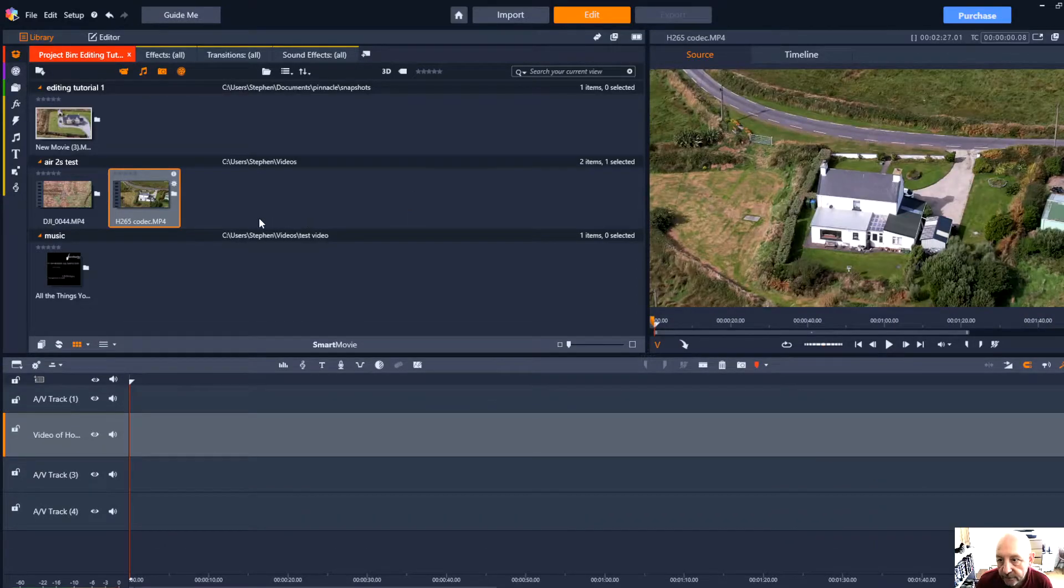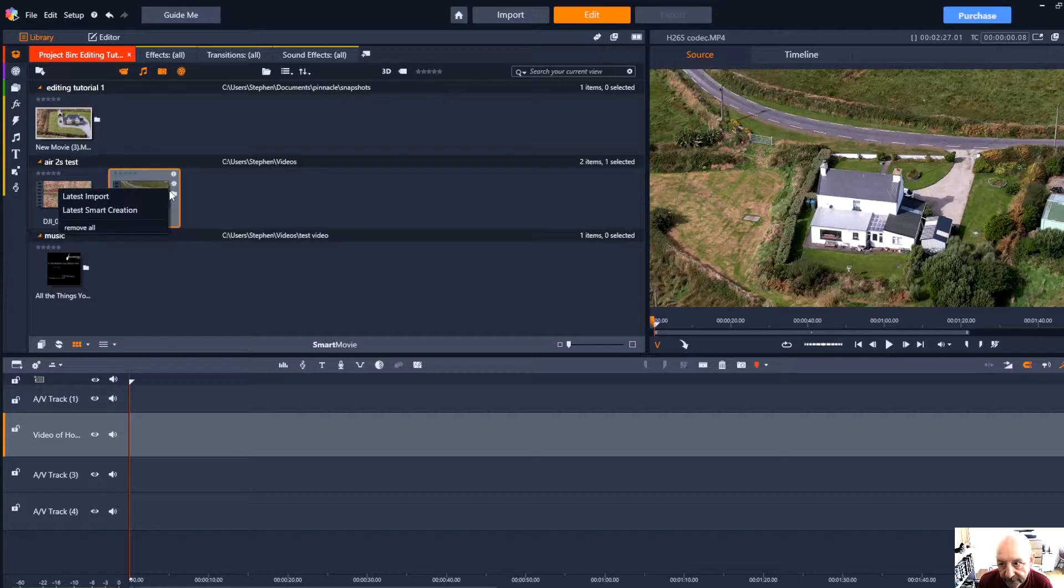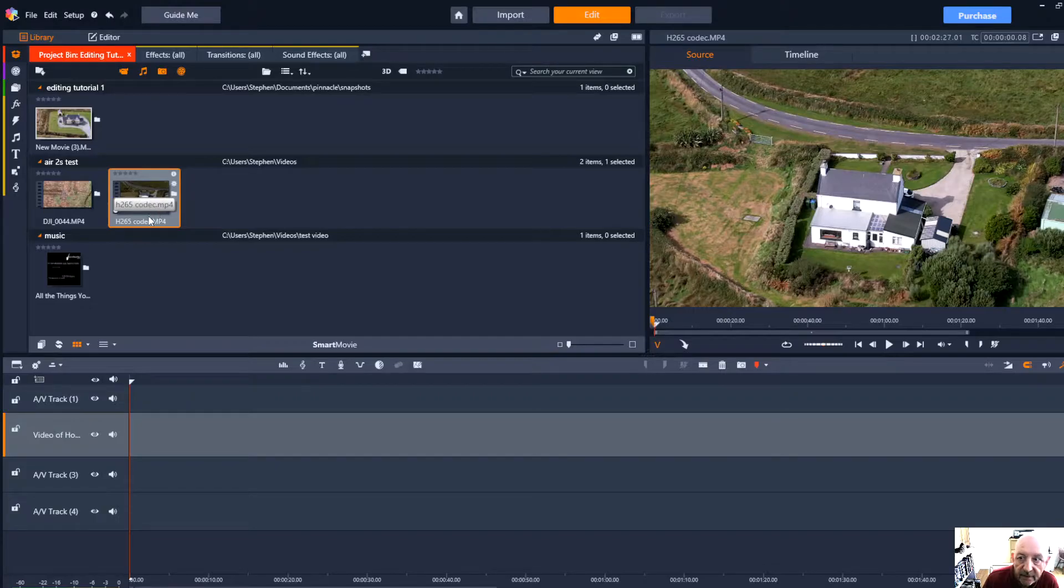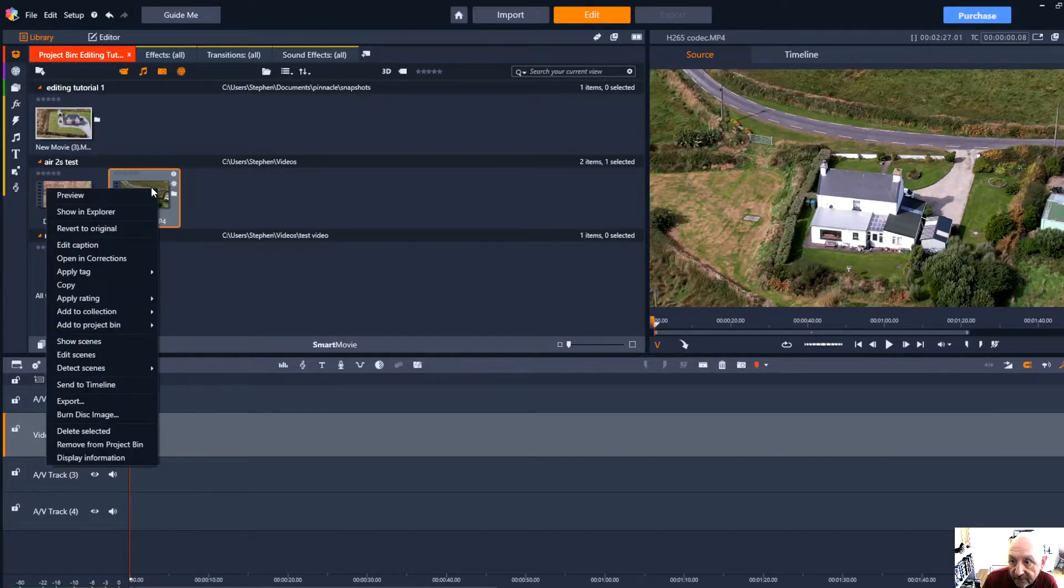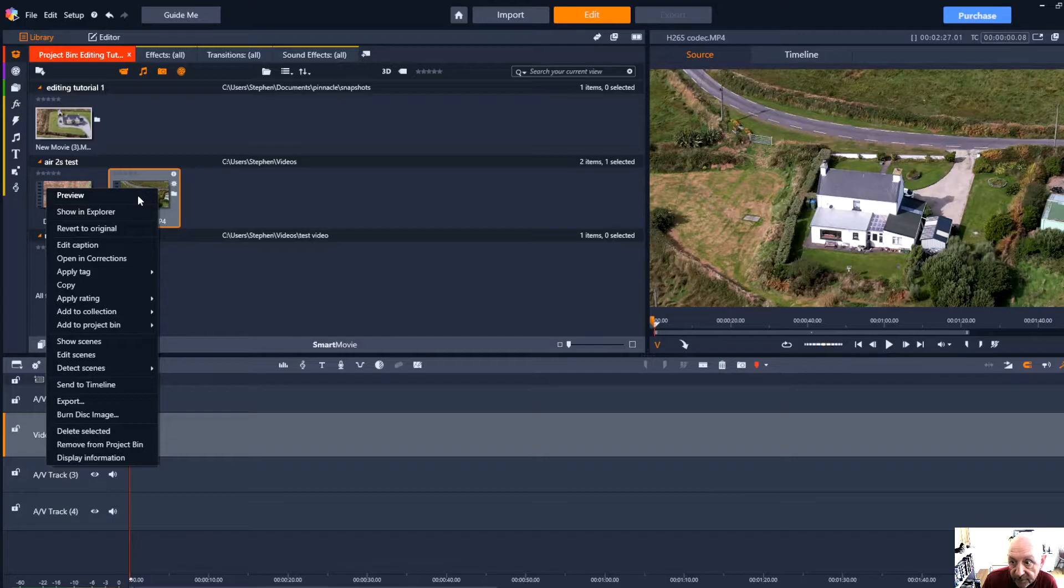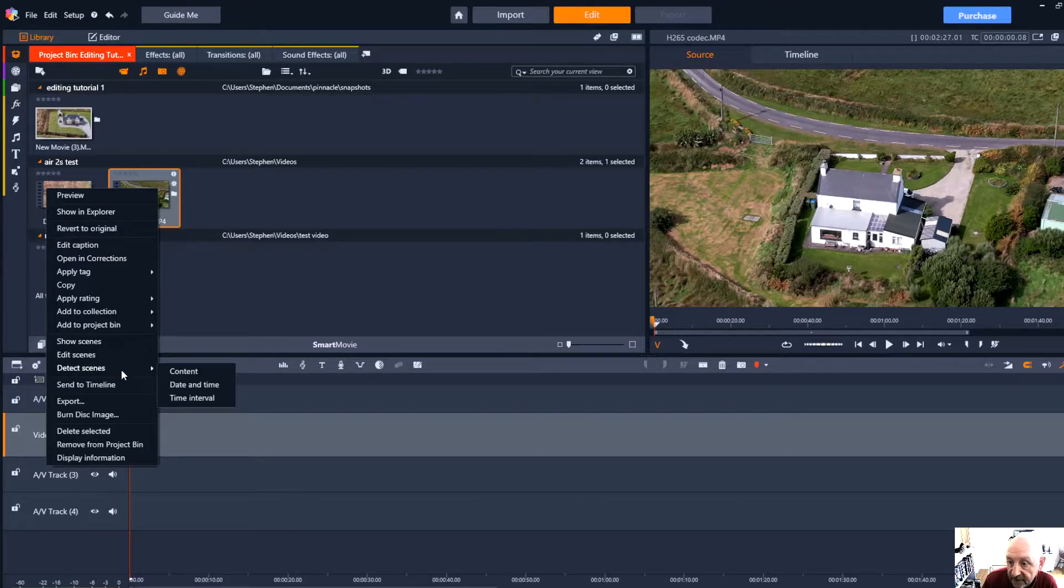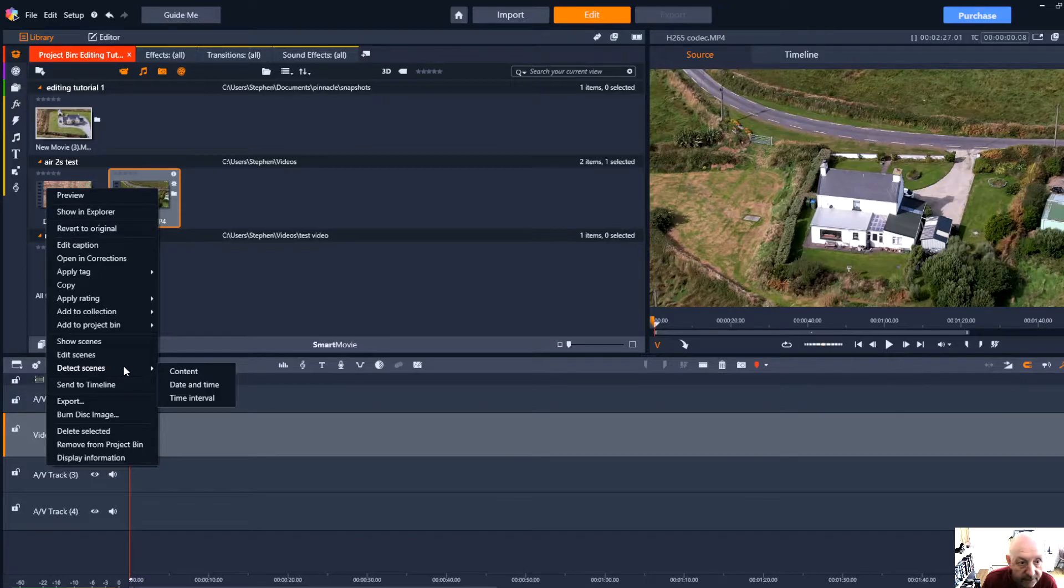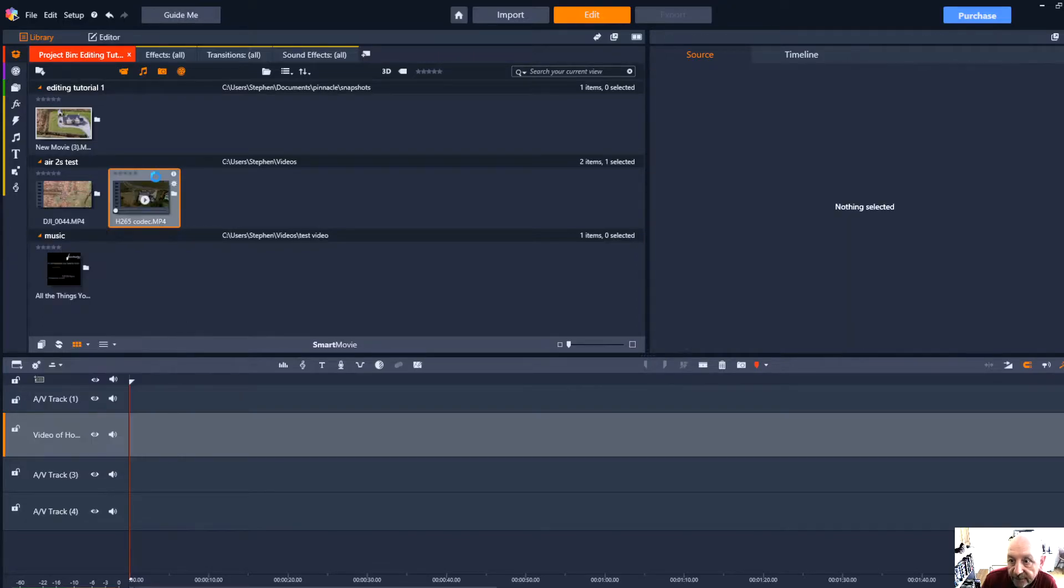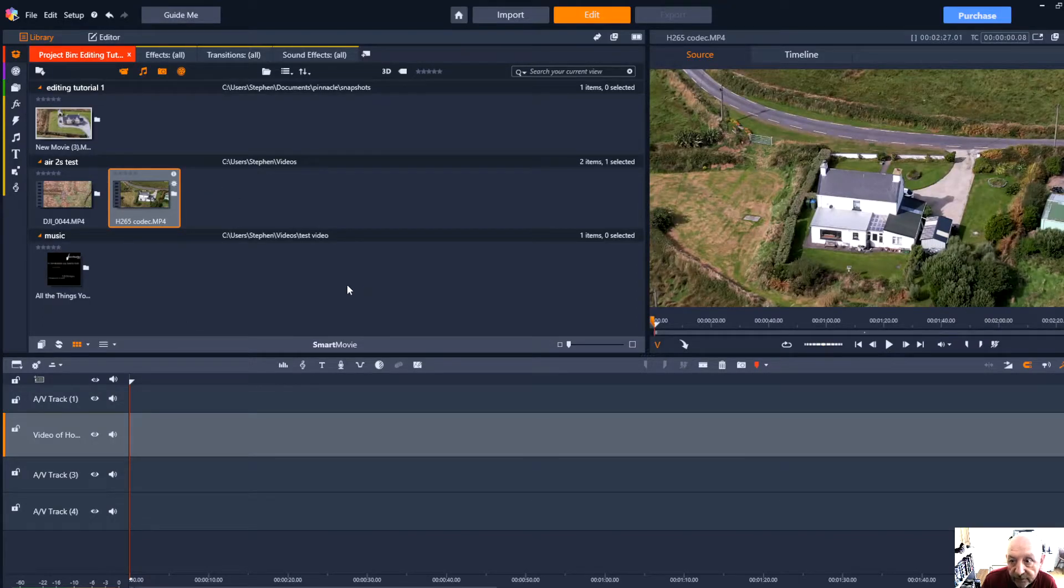It's always useful to right click on certain parts of the program, for example on this clip, gives us a lot of options. We can preview it which will start playing in the source monitor, we can edit the caption, open it in corrections, show scenes, edit scenes, detect scenes. It's worth looking through what you can do with right click to make you more familiar with any piece of software.